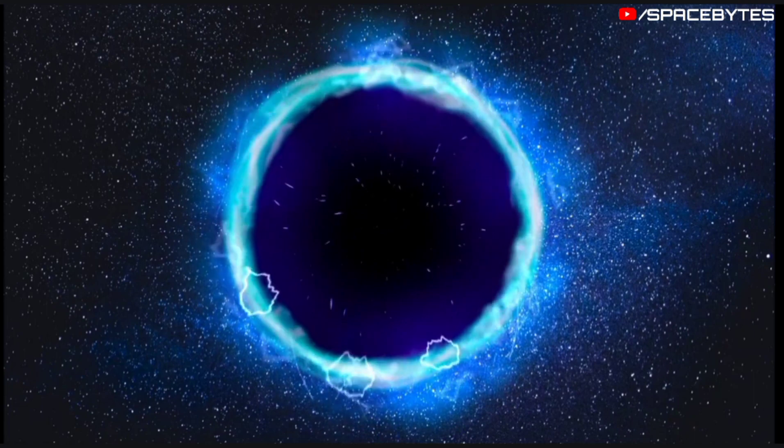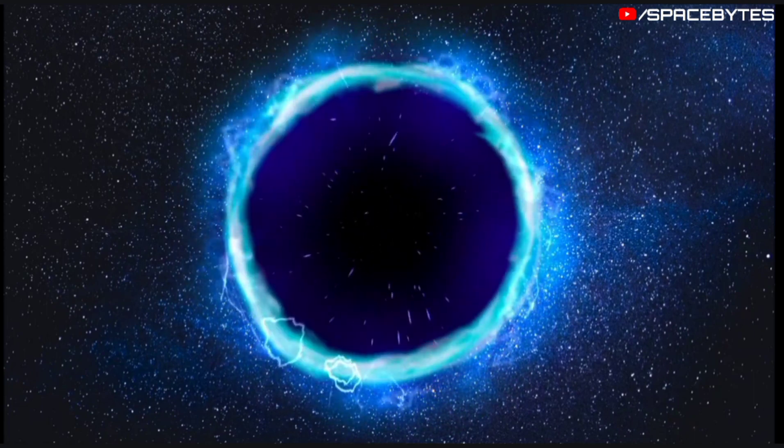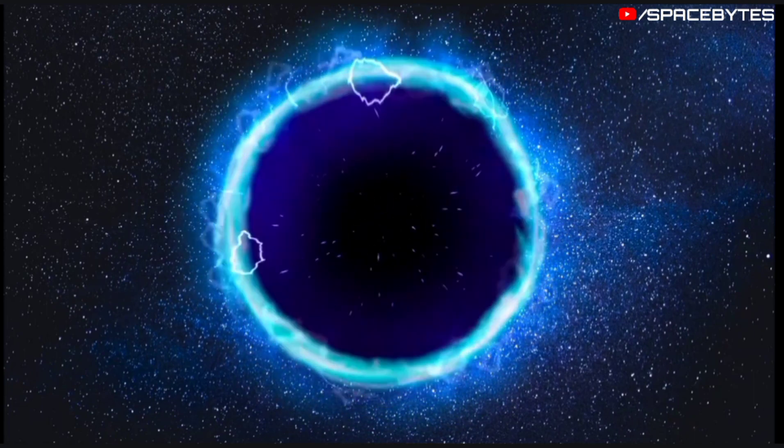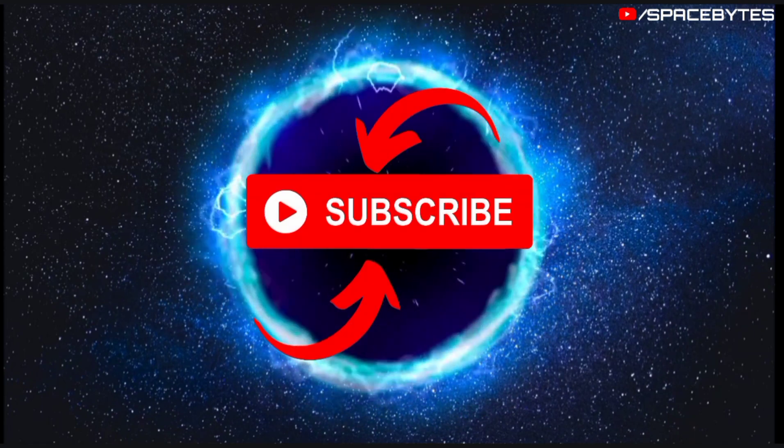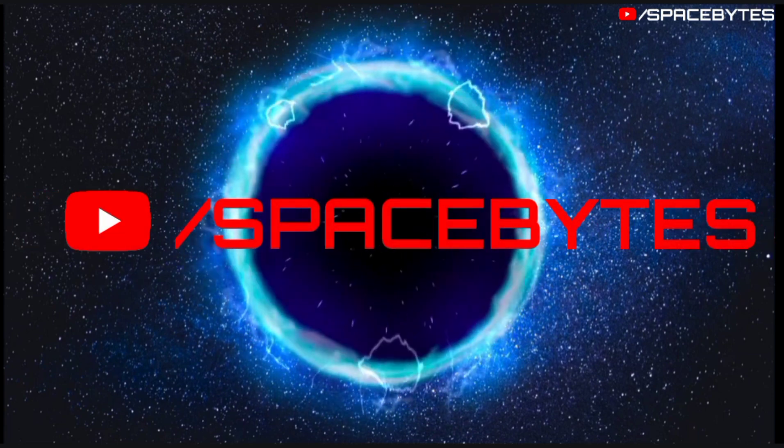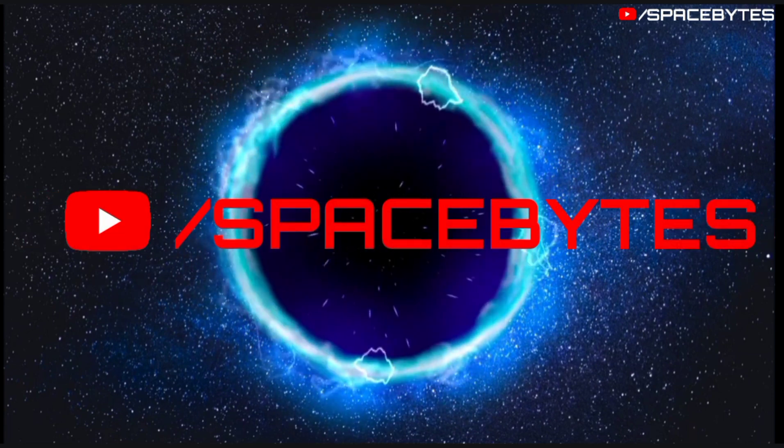If you really like our video, feel free to support us with a thumbs up and also don't forget to subscribe our channel Space Bytes and look forward to the videos that will be waiting for you in the future.